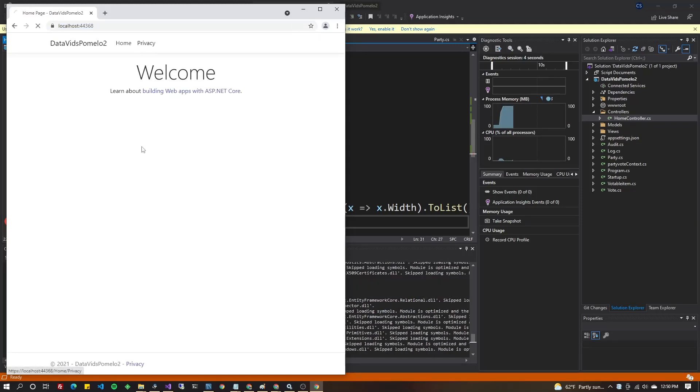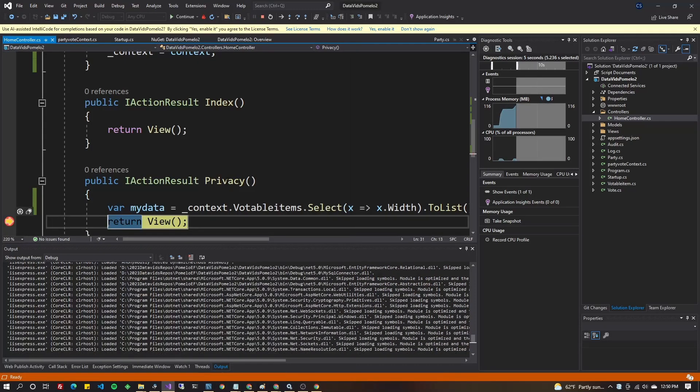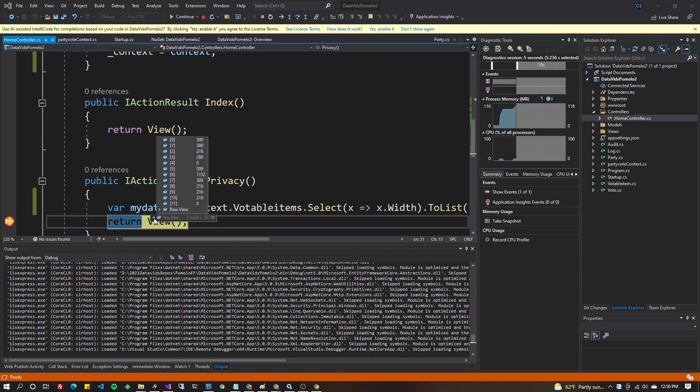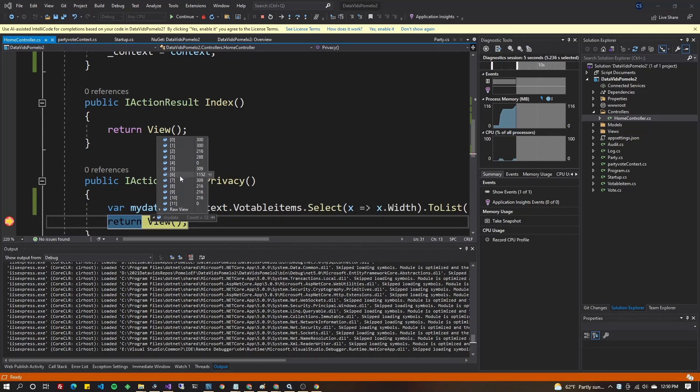Okay, I'm going to click on privacy, hit my breakpoint. I'm going to hover on myData. As you can see, it pulled out 12 records from the database. That's how many there were in there because I didn't have any where clause selected. Not too bad.